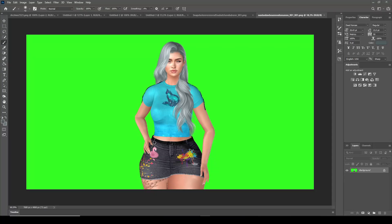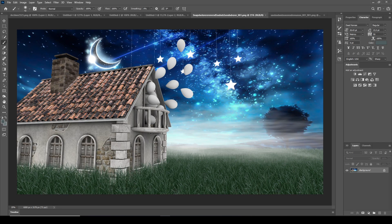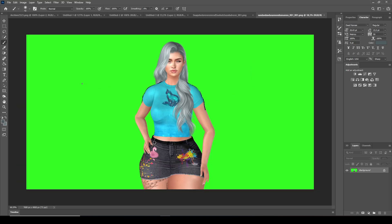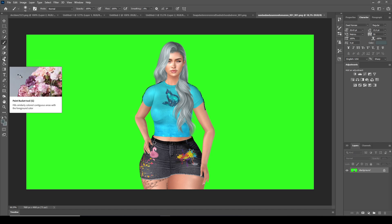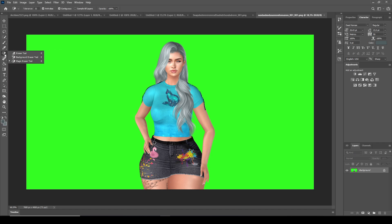Hey guys, today we're gonna do a shorter video. I'm gonna show you how to remove your green screen - how I do it all the time. It's really easy. You can put your avatar in whatever backdrop you want, whether it's real-life photos, something you create, or something from Second Life. You just don't want to pose your avatar there - you want to bring it into the picture.